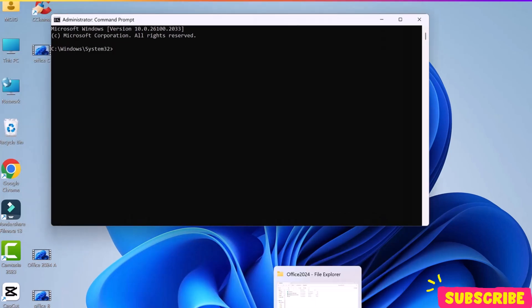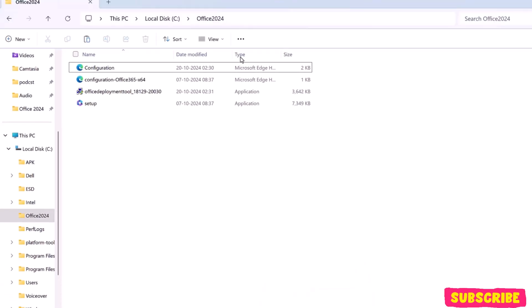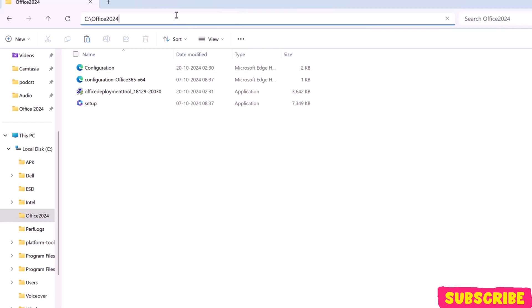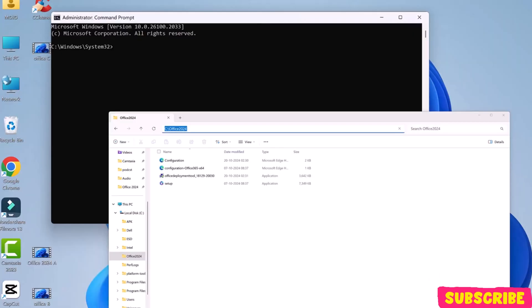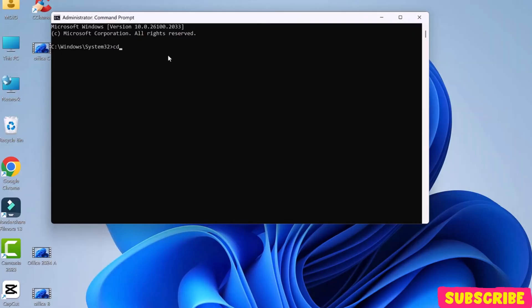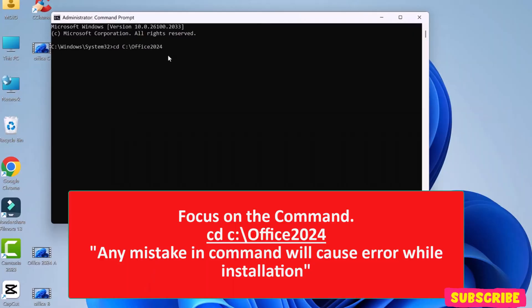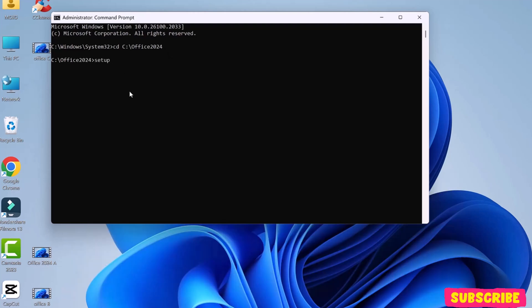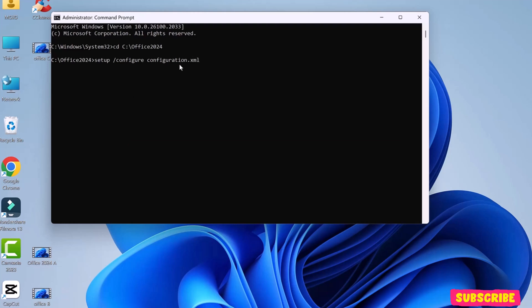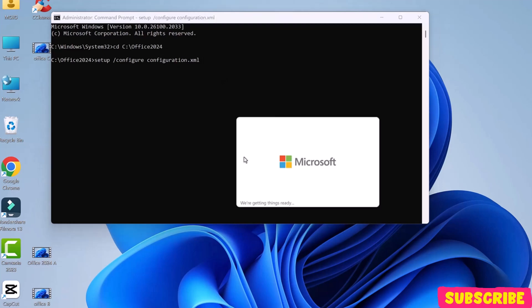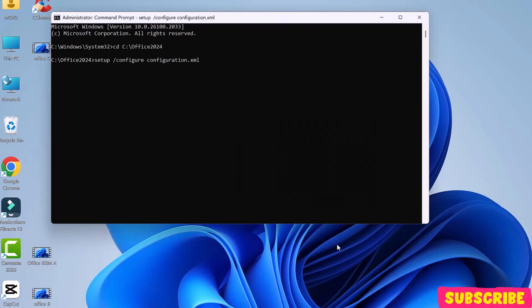Go to the open folder and copy its path. Back to the command prompt. Type CD space, right-click, and paste the copied path. Hit Enter. Now, we are in the Office 2024 path. Now, type setup slash configure configuration dot XML. Here, configuration is our exported file. If you change the file name, type that name in place of configuration. Hit Enter.